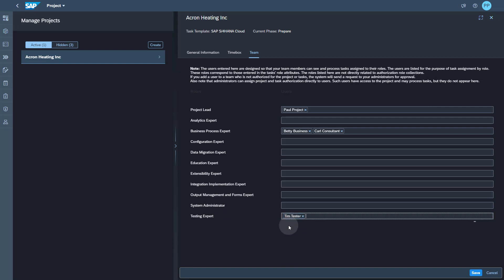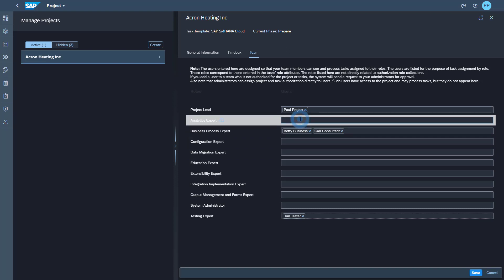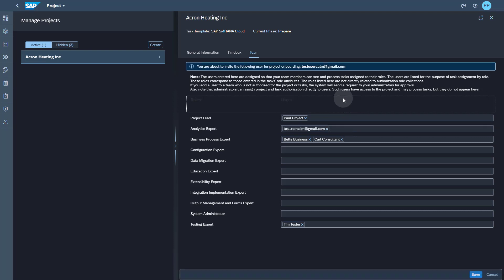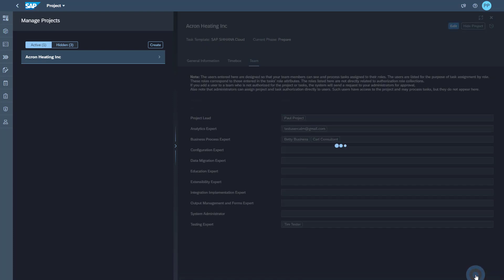But I can always extend my team by entering the new person's email address. So I want to hire an analytics expert. I know the email address and I enter it. You can see that now there is a message indicating that this person will be invited and before the invitation actually the user administrator will be notified.